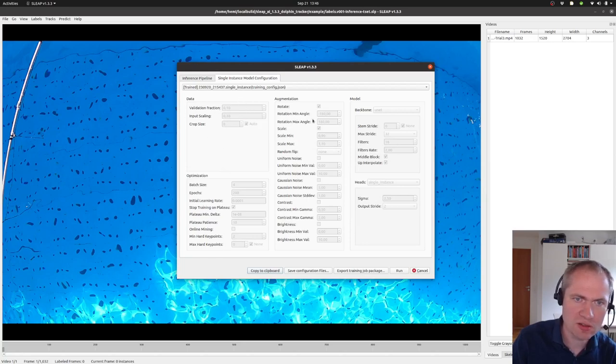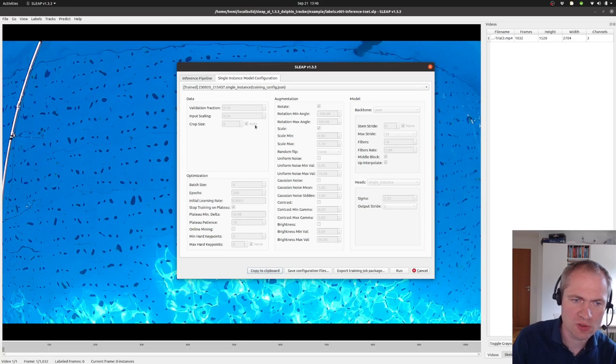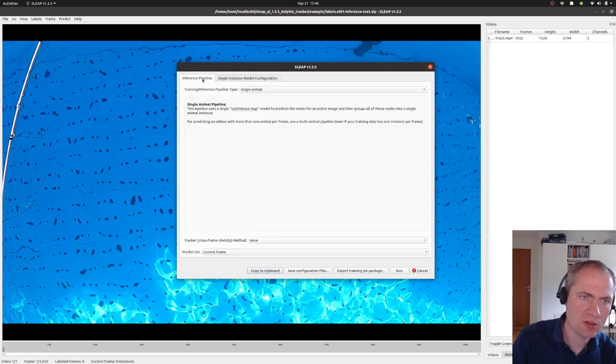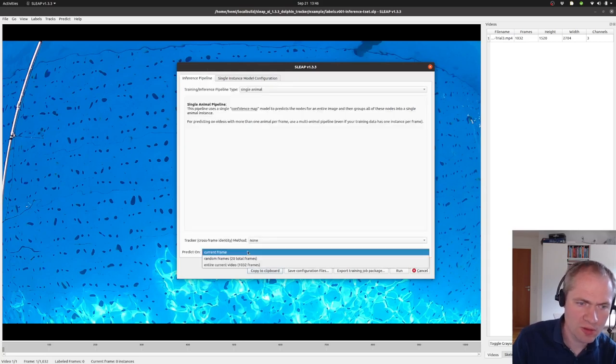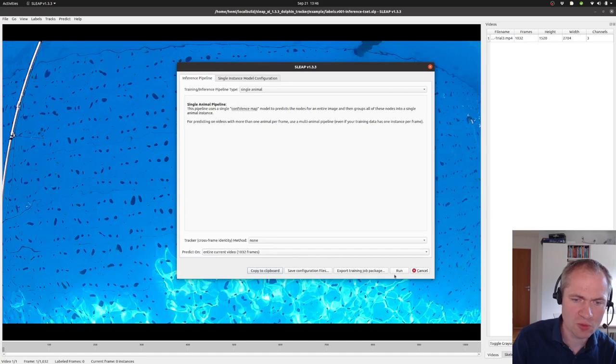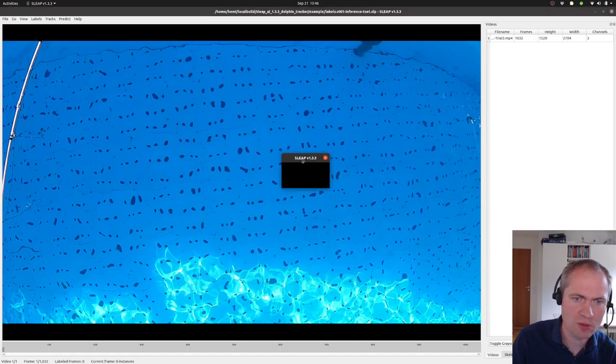And when that has been chosen, we can actually see that the values in the grayed out boxes are the same as we set them. And we can go back to the inference pipeline. And finally we can choose what should we do the predictions on. And we can simply say run.